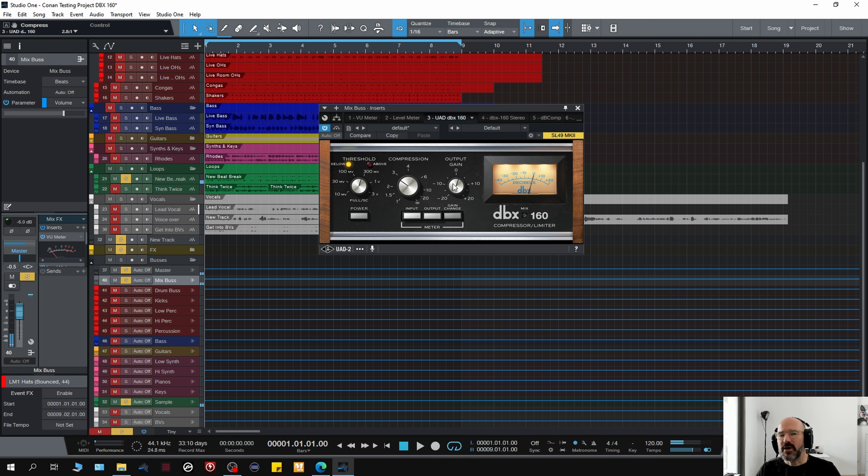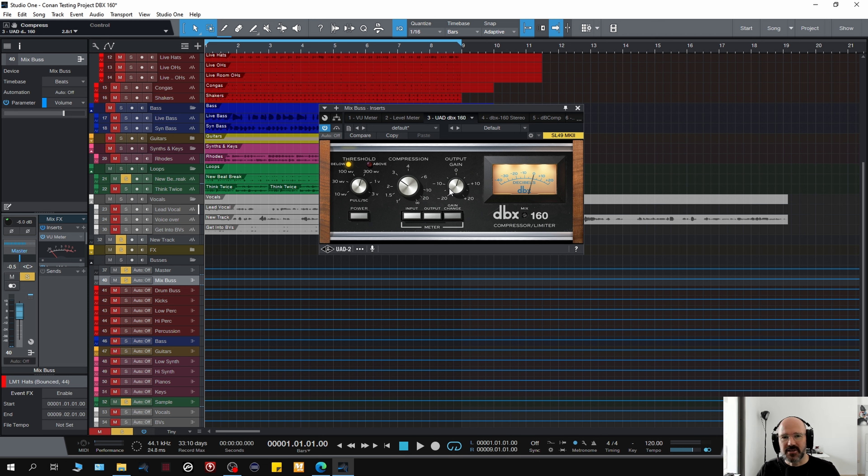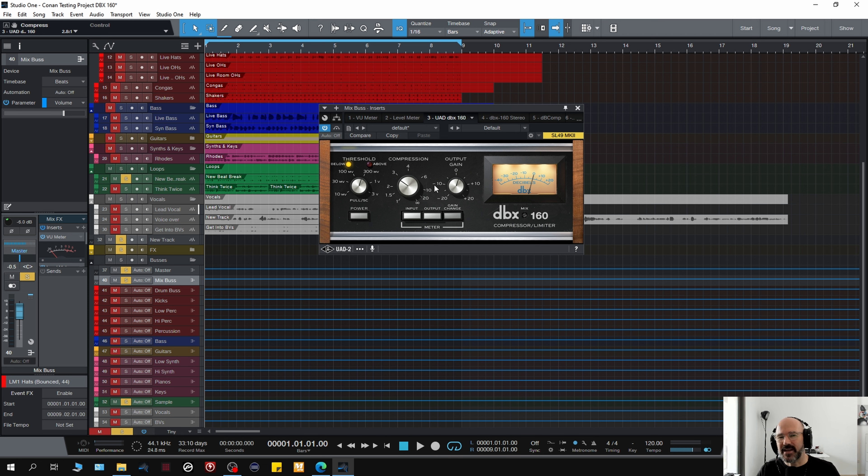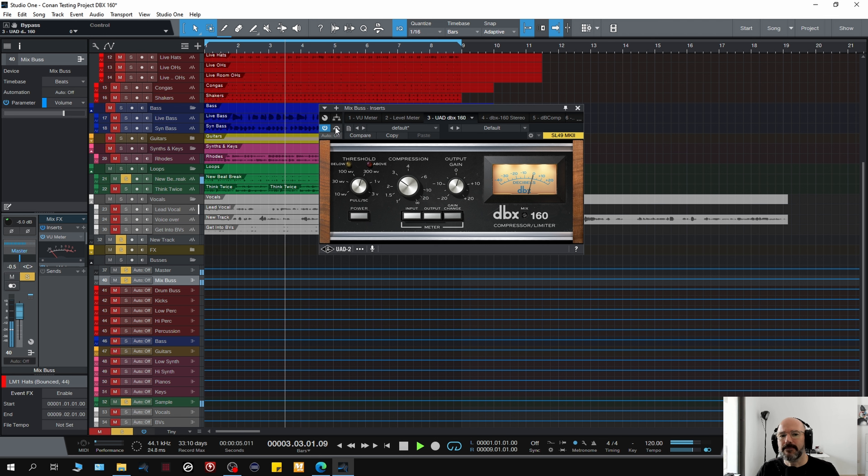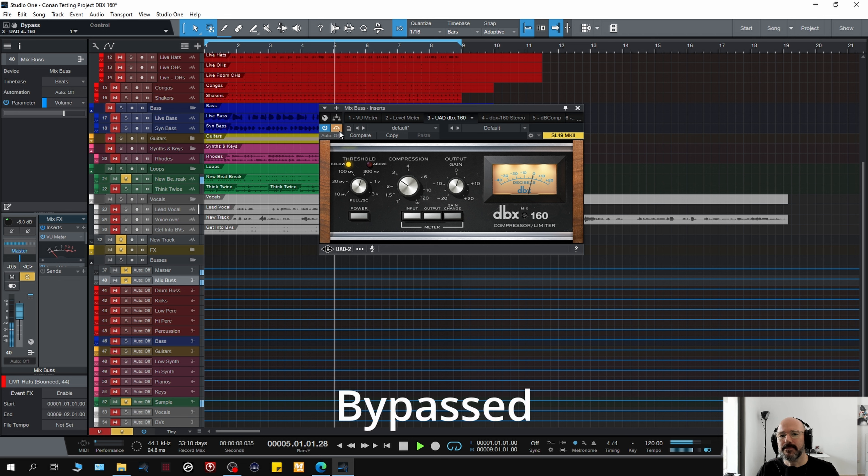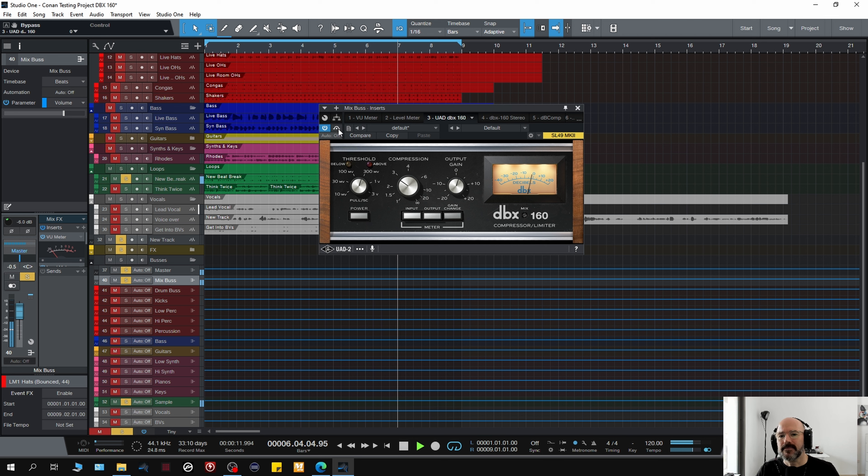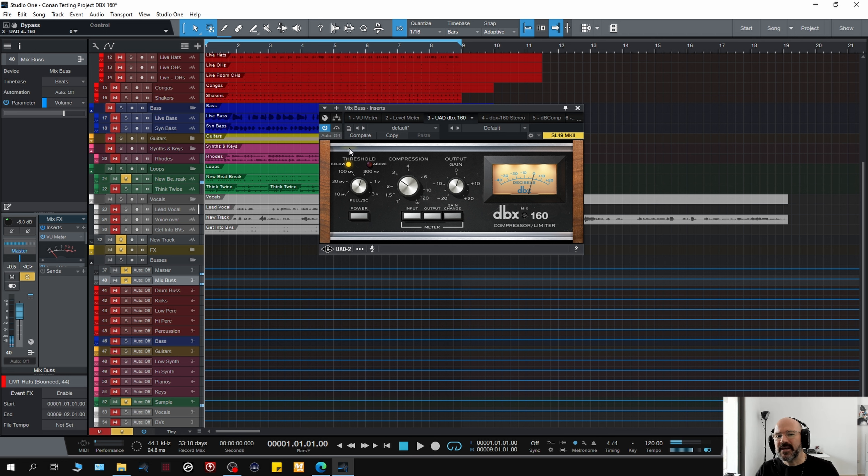By the way, obviously, you'll notice that I'm having to adjust the output gain because there's no gain match on this and I don't want to fool you with louder is better. So do excuse the changes in volume. I'm trying to get as close as I can. So can you hear what I mean?